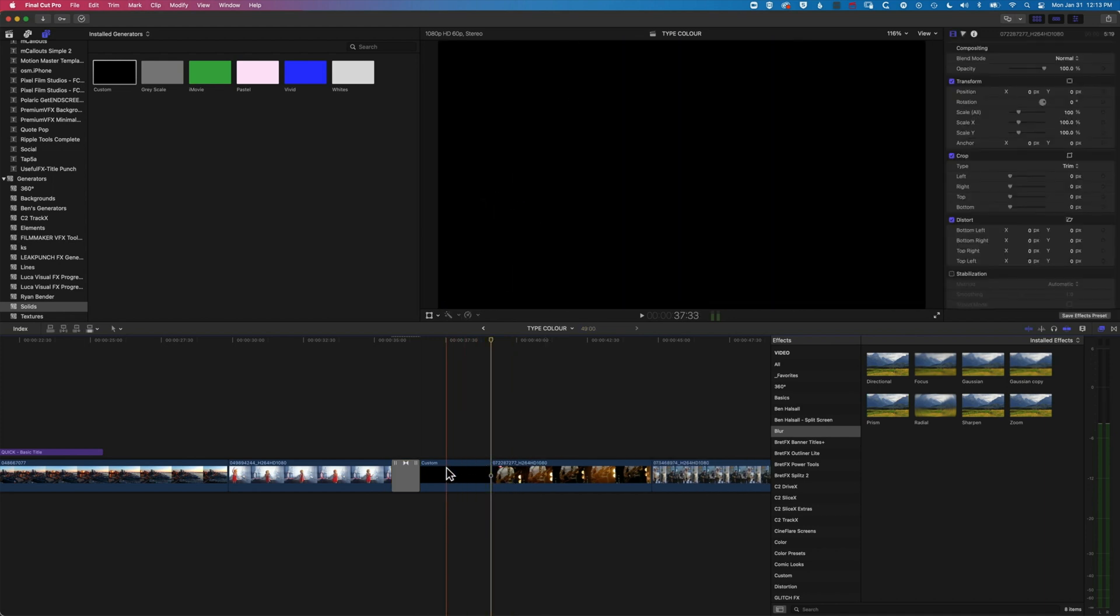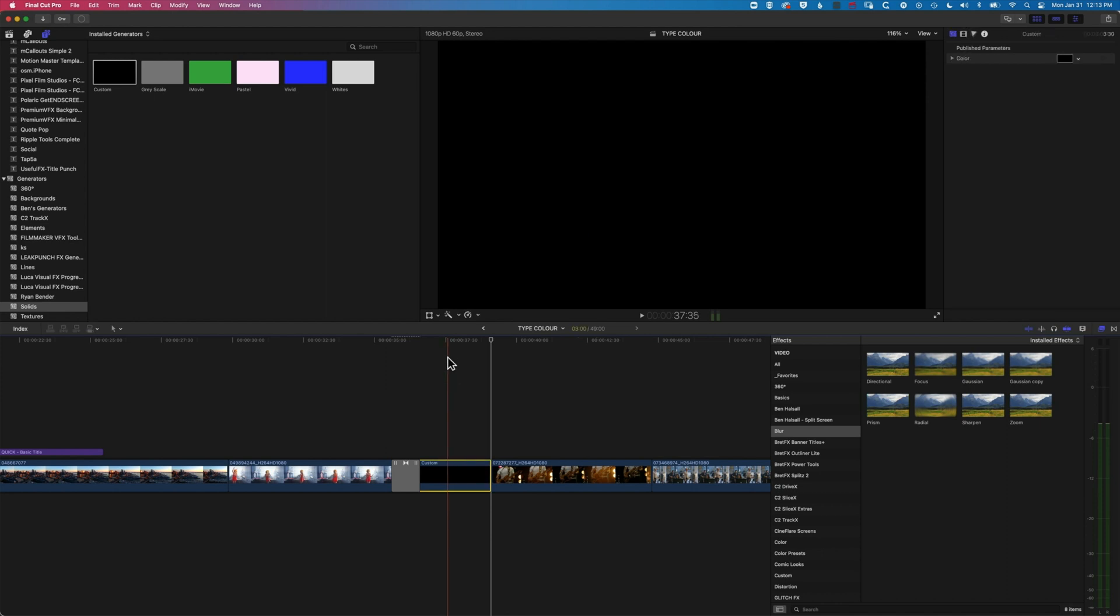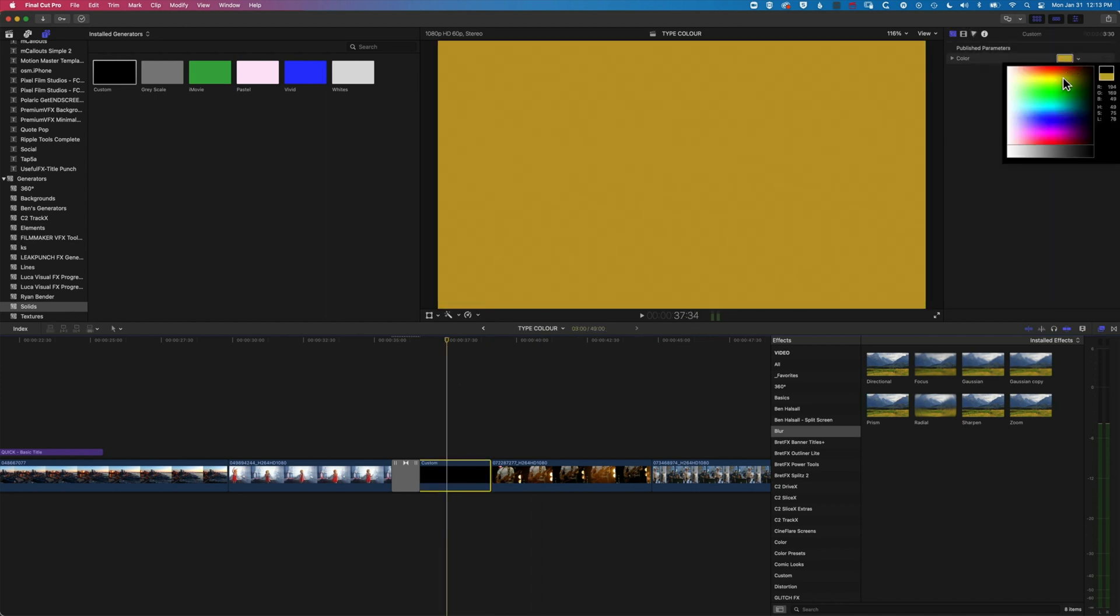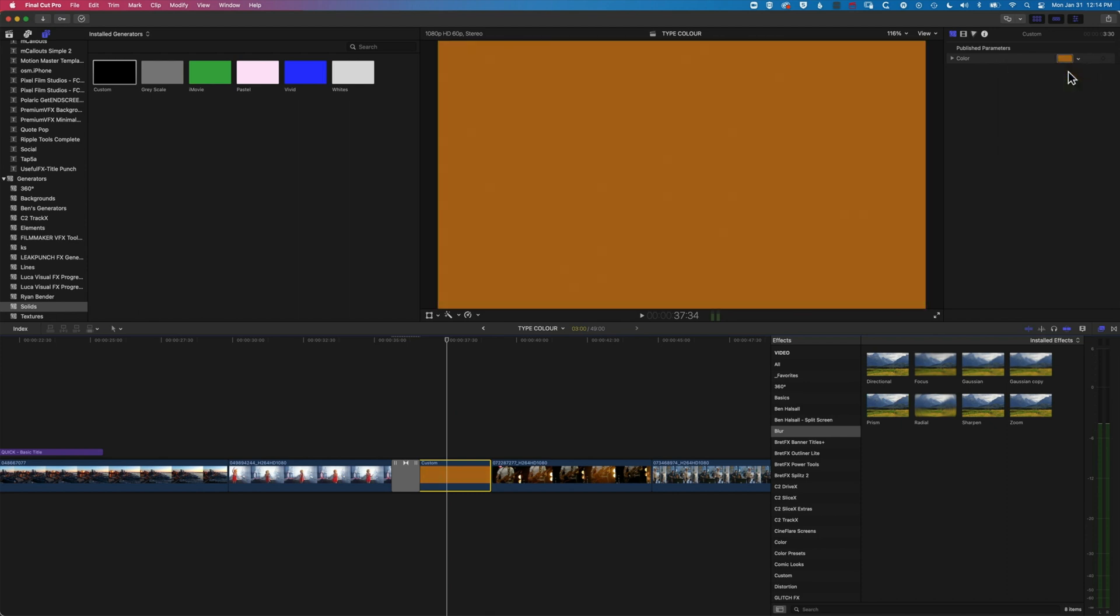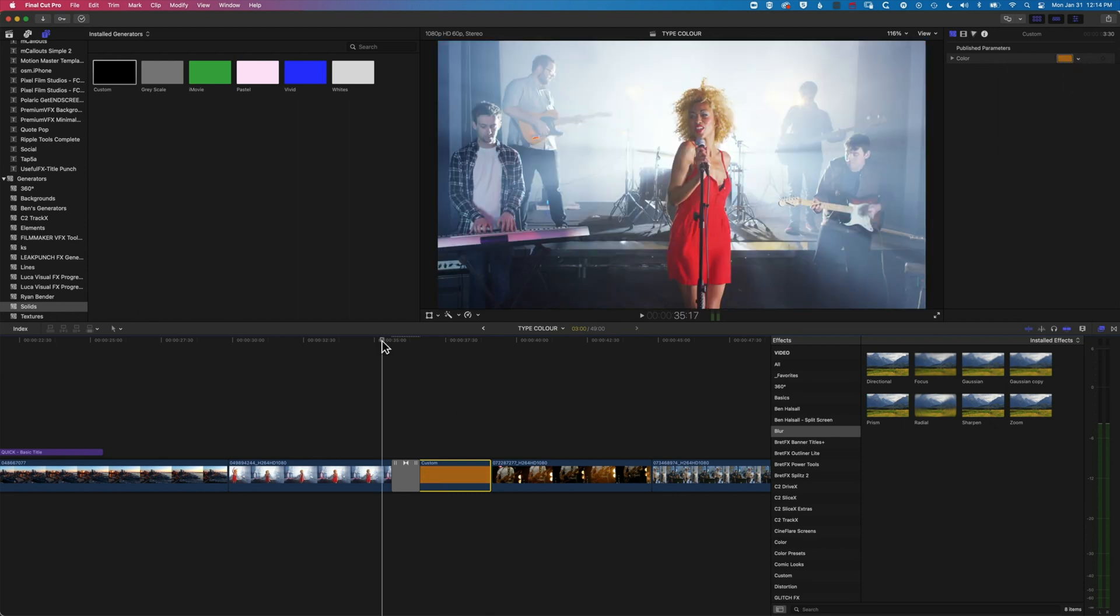So with this, we're fading to another clip just as you would between video clips, except with this custom color we can obviously change it. We'll make it a nice rich orange and then play this through.